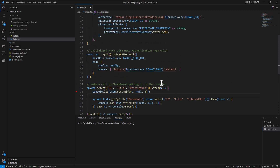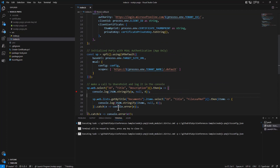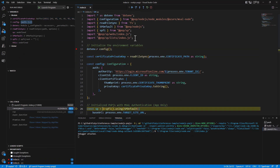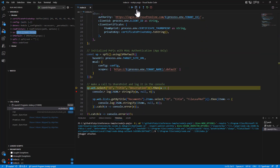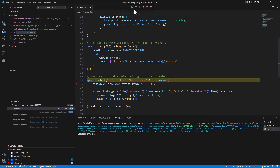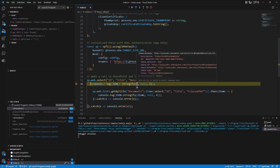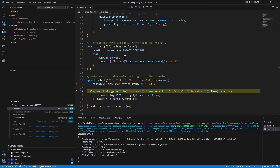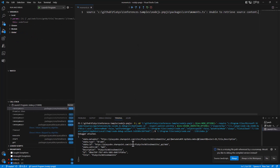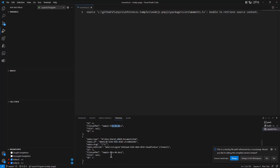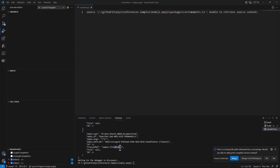If we run this application with F5 and look at what's happening, we can see that we get the connection through the environment, read the certificate, prepare the configuration, and use the factory object for the PNP.js types. Once that's done we can run the application, get the web object, and write it to the console output. Then we retrieve all of the documents and write them to the output as well — here we can see the three items, 503, 504, and 505, that we had in our target SharePoint site.